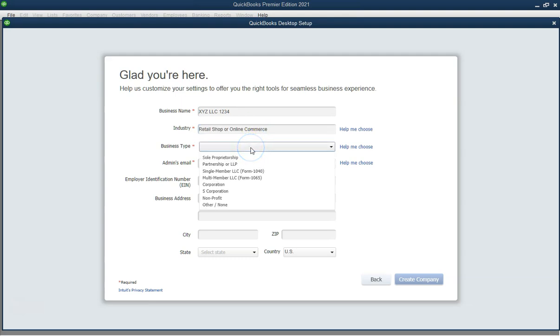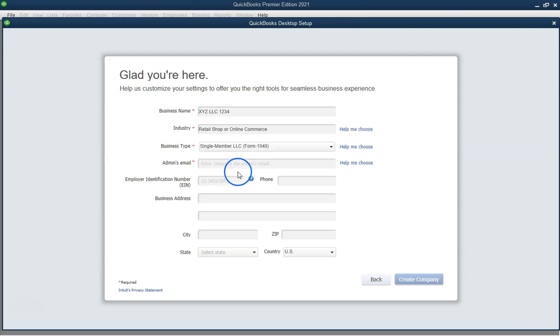Step 6. Set up your chart of accounts. Review the suggested chart of accounts and make adjustments as necessary. Click next.